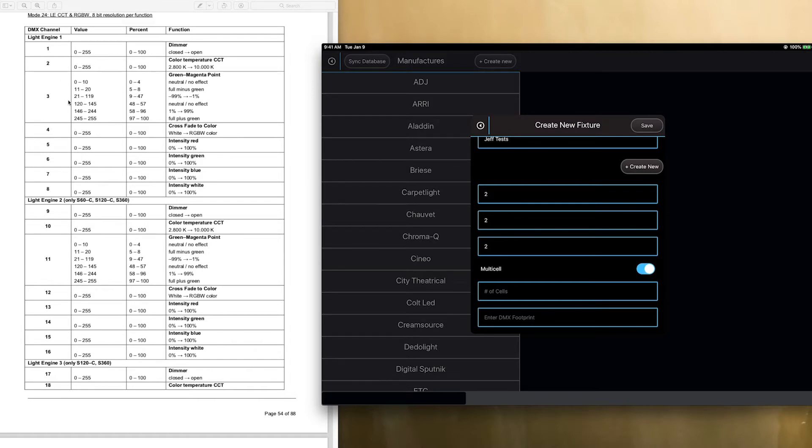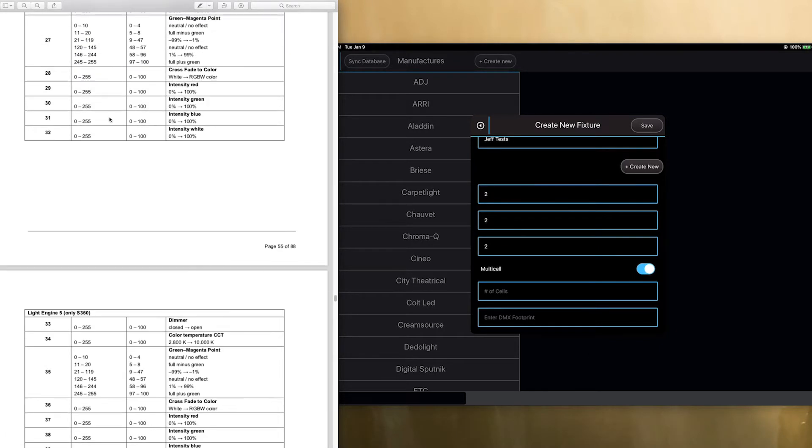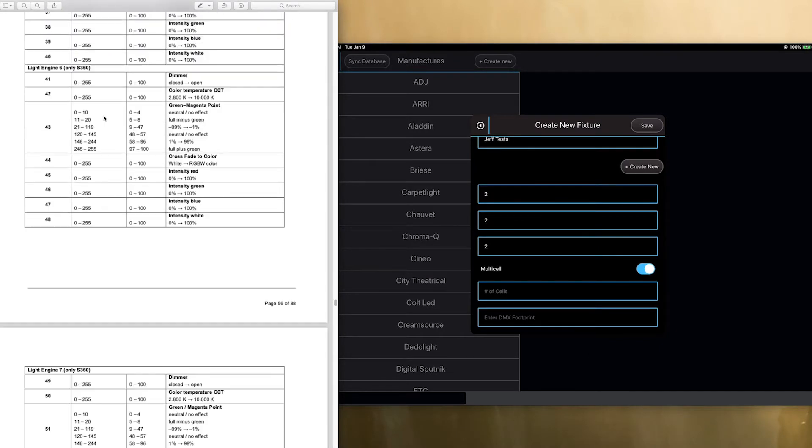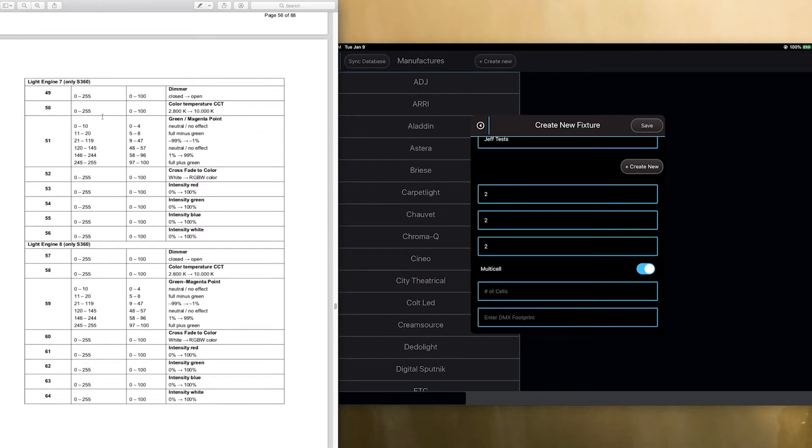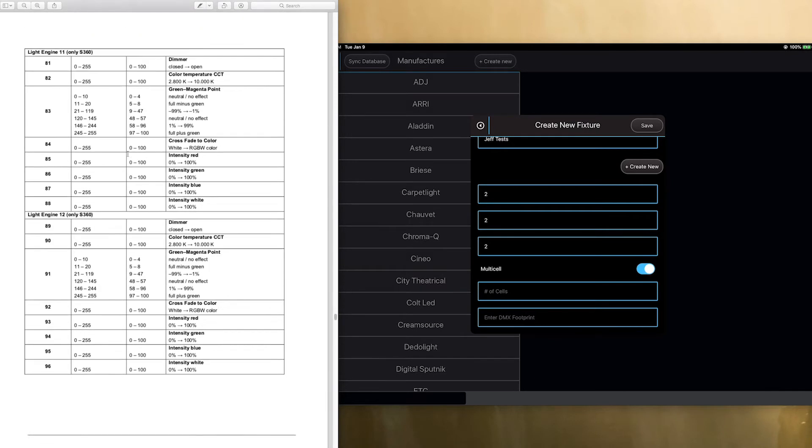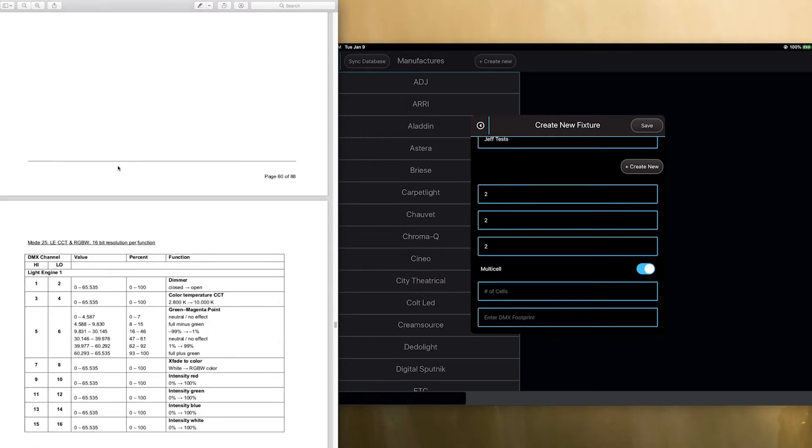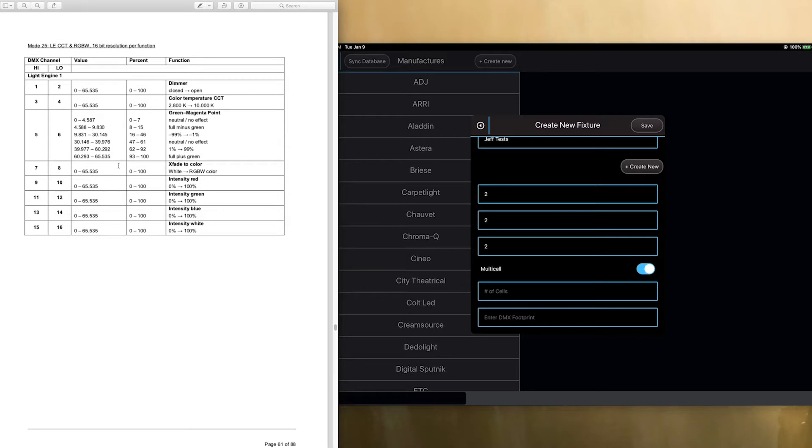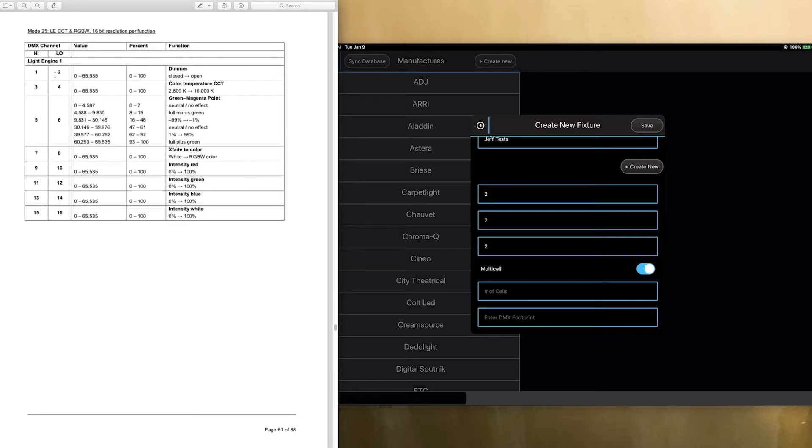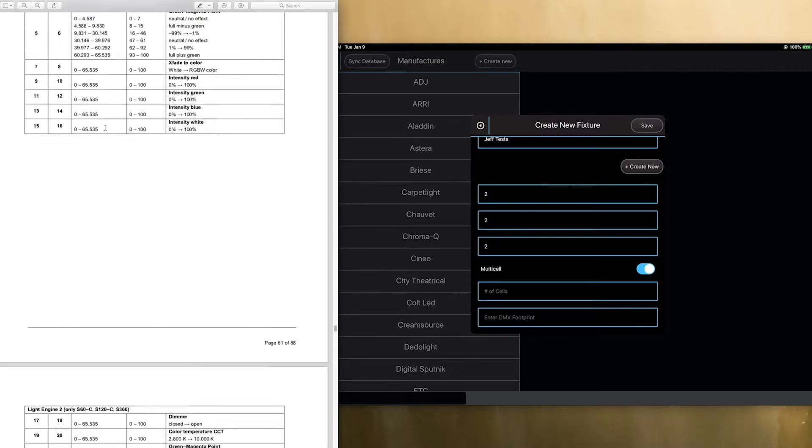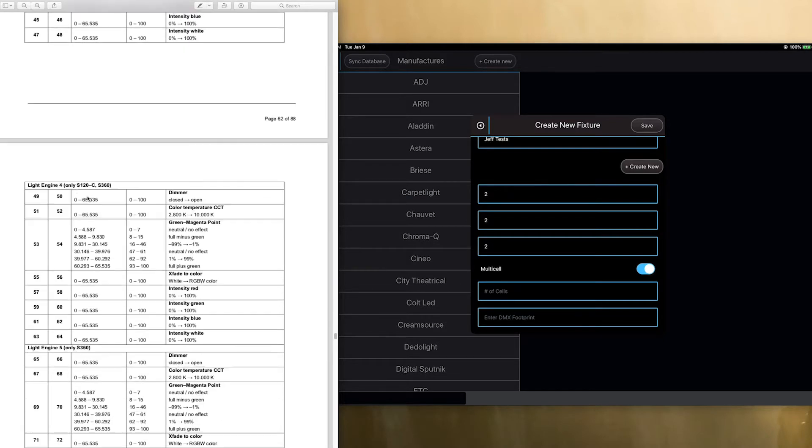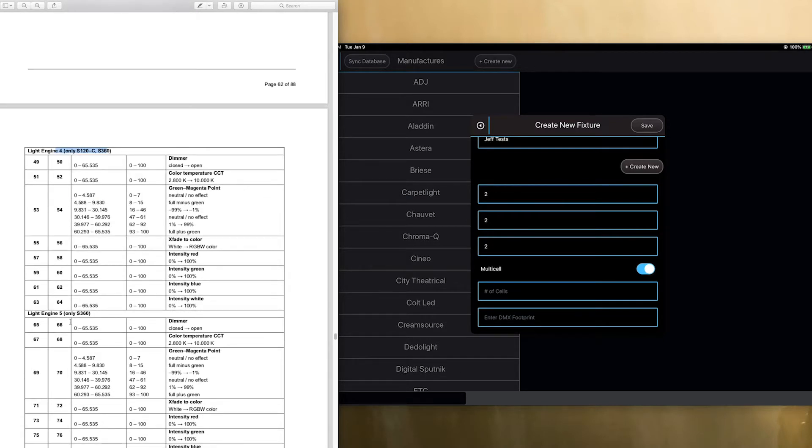So, I'm going to show you quickly how the sky panel does it, and we're actually going to do mode 25 since that is a 16-bit profile, and I can show you that as well. So, for a 16-bit profile, mode 25, if we were to do an S120, so S120s have, as you can see, four cells. After that, you can have up to 12 in the 360, but if it's four cells, it's using 64 channels.